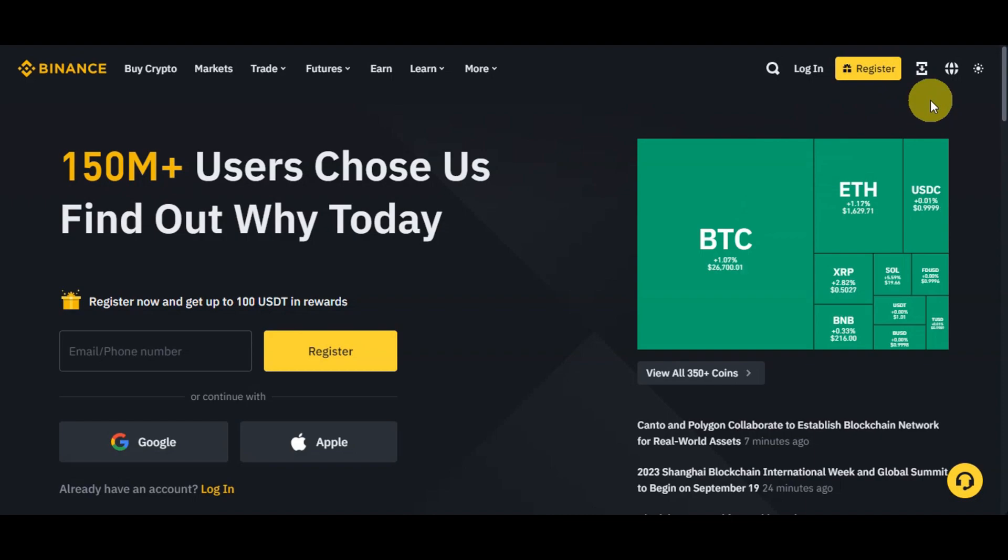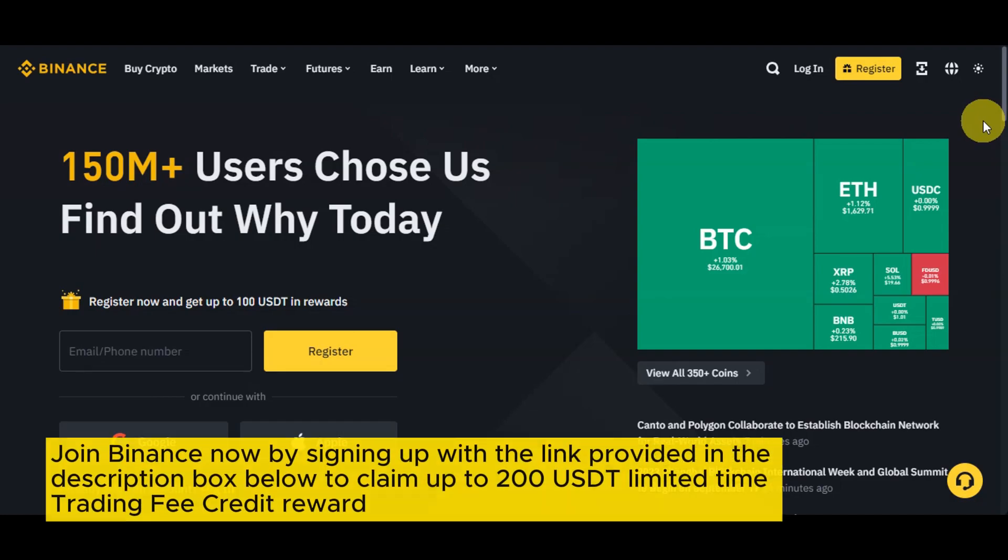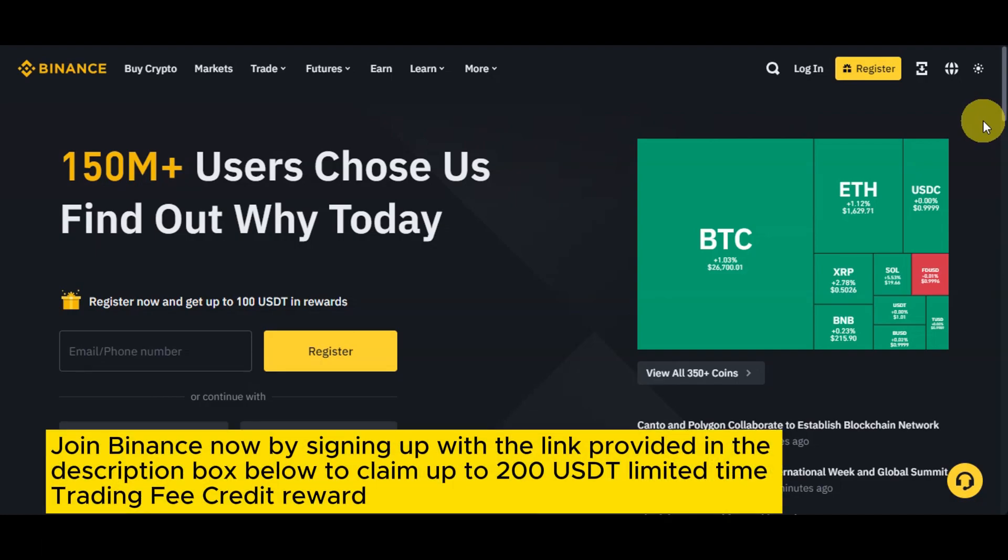Let's head to the Binance website. The first step is you should log into your Binance account. For you to be able to do that, you'll need to head on Binance website and enter your credentials to access your account. For easier access, you can join Binance now by signing up with the link provided in the description box below.